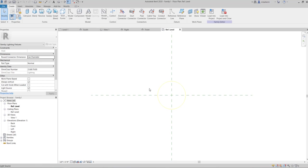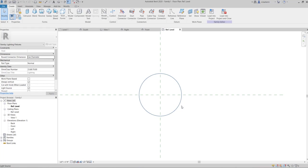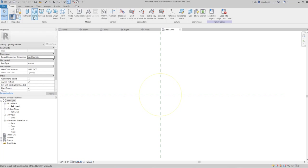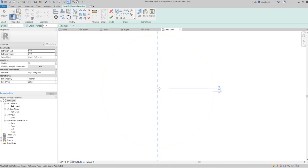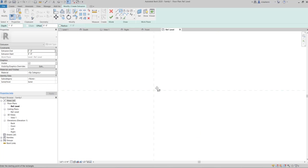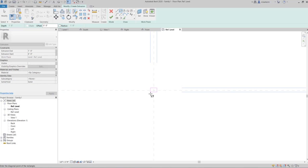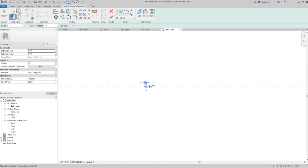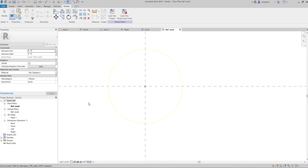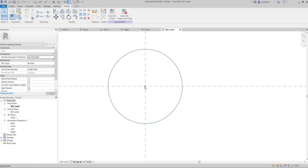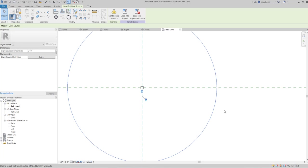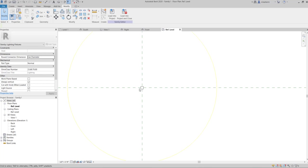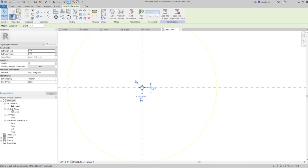Now, you cannot place this in your model because, actually you can, but you won't be able to see that. So in order to be able to see this source of light in our project, we would need to actually create an extrusion here. So come here, and in the middle, you can create an extrusion, just something small, and then hit check. Check your extrusion in other views to see if the location is correct.